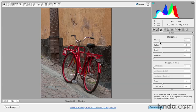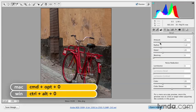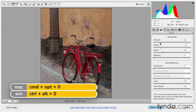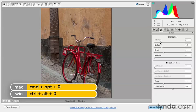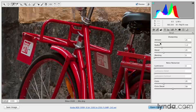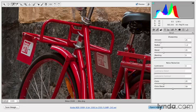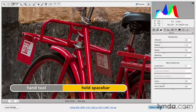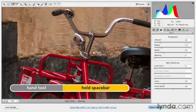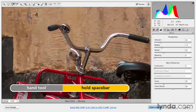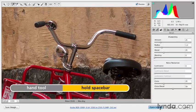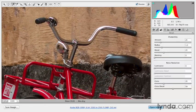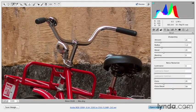If I want to adjust this, I need to make sure that I zoom in. So I'll use Command-Option-0 in order to zoom in to 100%. And then I can hold down the space bar in order to reposition the image to look at different areas.